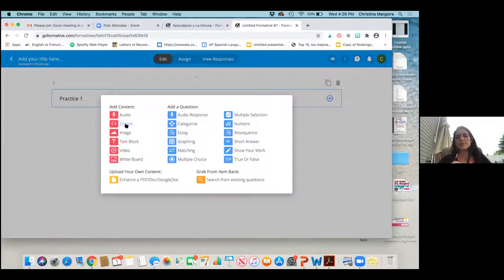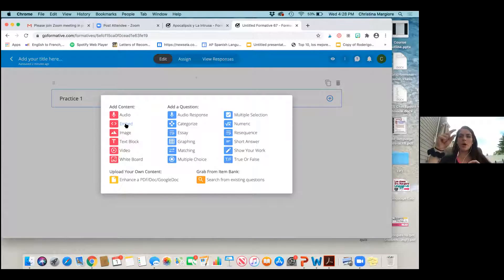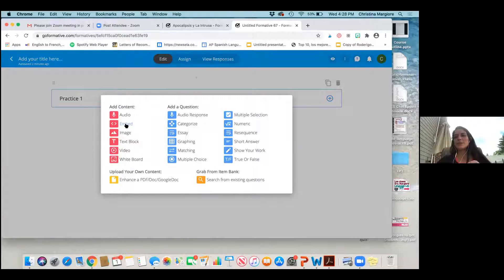Another great feature for world language teachers: once your students answer questions, if it's a short answer and they copied and pasted, Go Formative will tell you 'parts of this question were copied and pasted.' It has happened to me, but I can't show you because my students' names are on all the work.